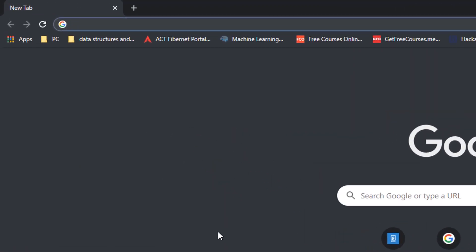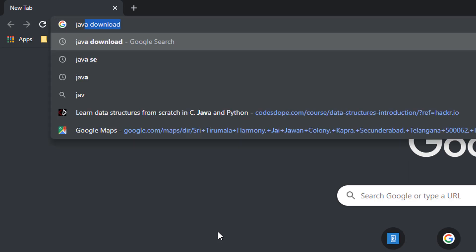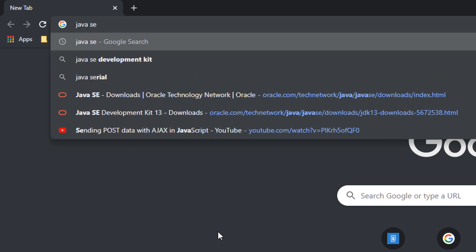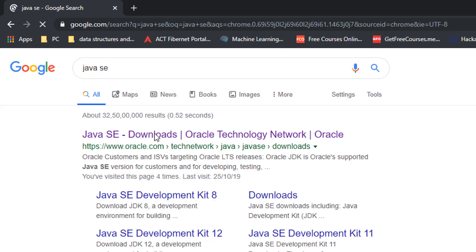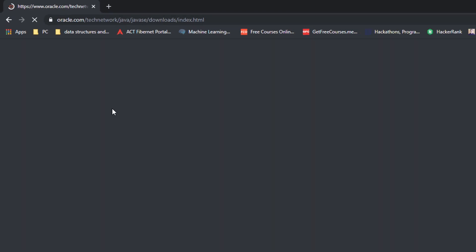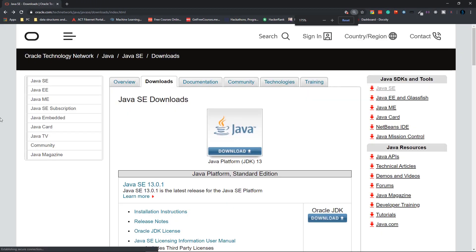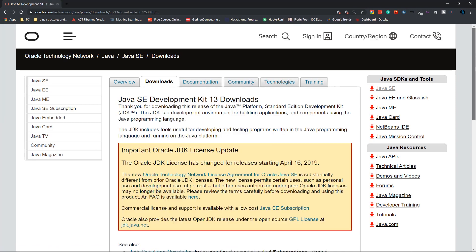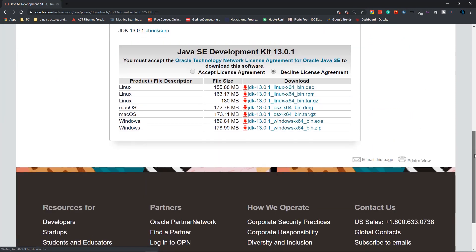Open your favorite browser and type in Java SE. Then open the first link and click on the download option that you have here. Then scroll down.